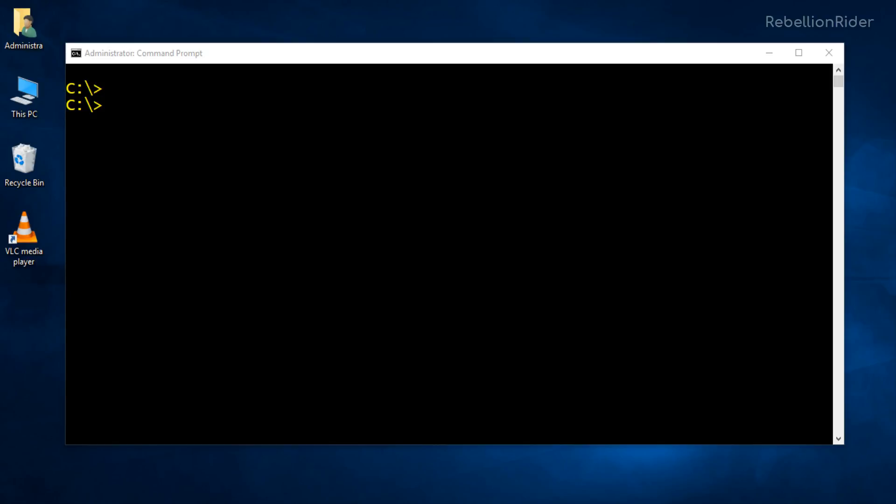All the Oracle 10G or 11G users must be saying what's the big deal in connecting with database? Simply write SQL Plus username forward slash password and hit enter. Software will connect you to your database, right? Let's hit the enter key and see if this works with Oracle Database 18c or not.